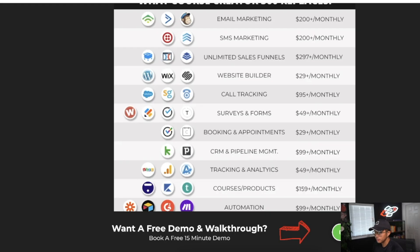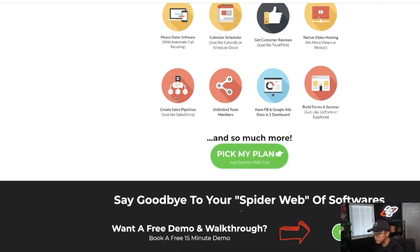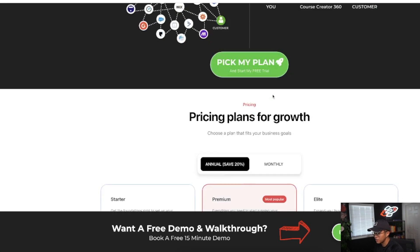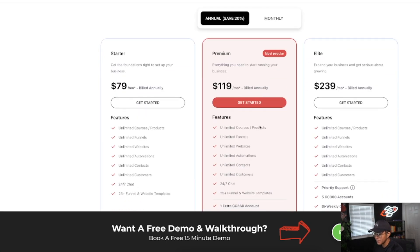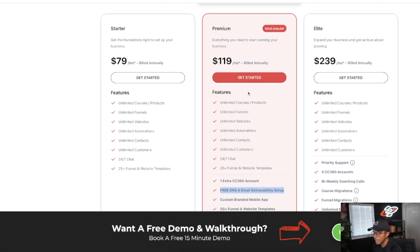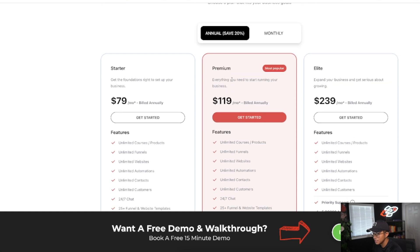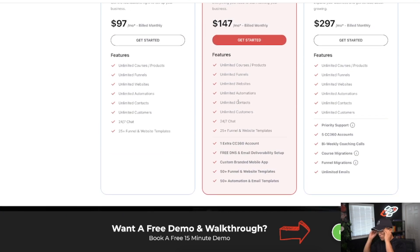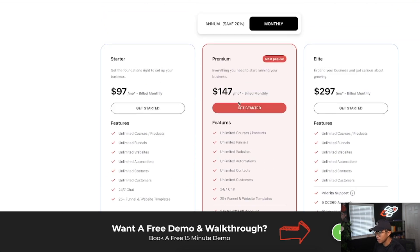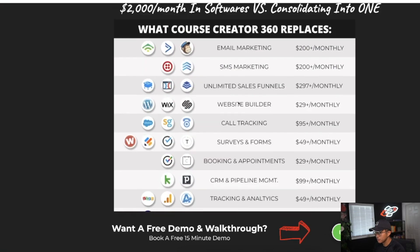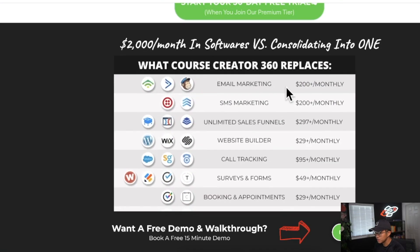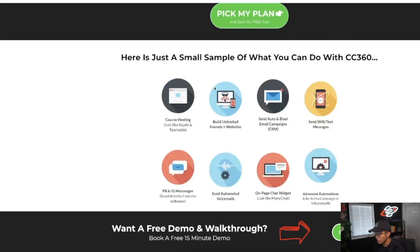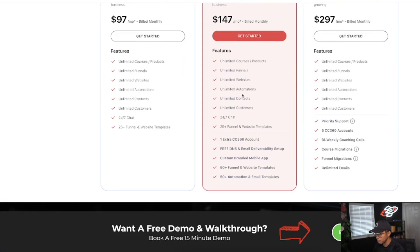So with Course Creator 360, if you scroll down, it's basically an all-in-one platform. It's going to save you $100 per month. You can book a free 15-minute demo, but if you use my link down below, you're going to get a free 30-day trial to test it out yourself. The plan that I have is this one here where I have two CC360 accounts, the premium plan billed at $119 annually or you can go monthly at $147 monthly. Even so, $147 per month is how much you'll usually pay just for like one or two subscription softwares, when in essence they're basically giving you all these subscription softwares for the one price of $147 per month.